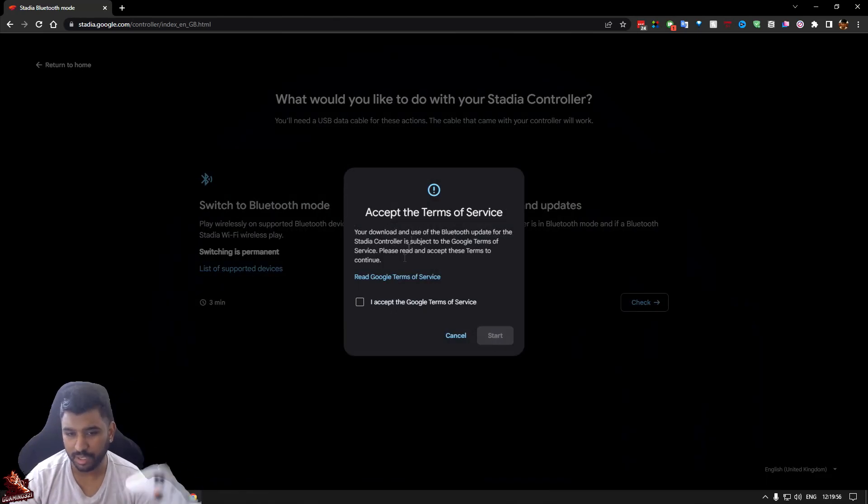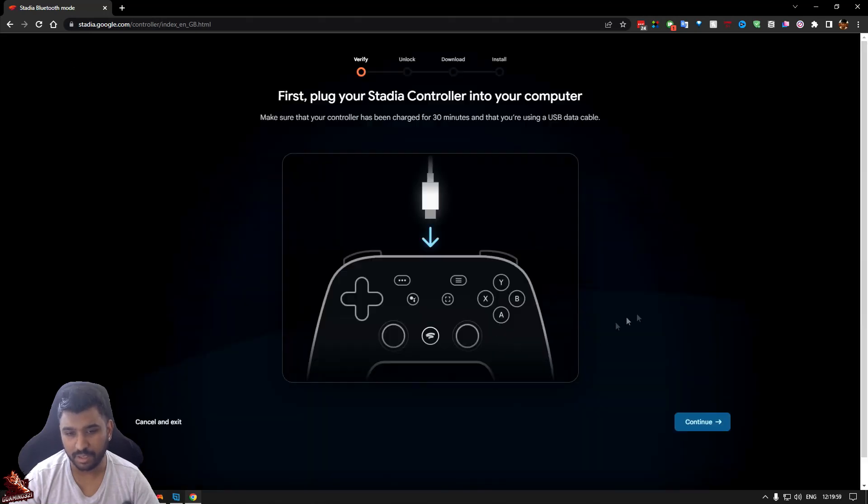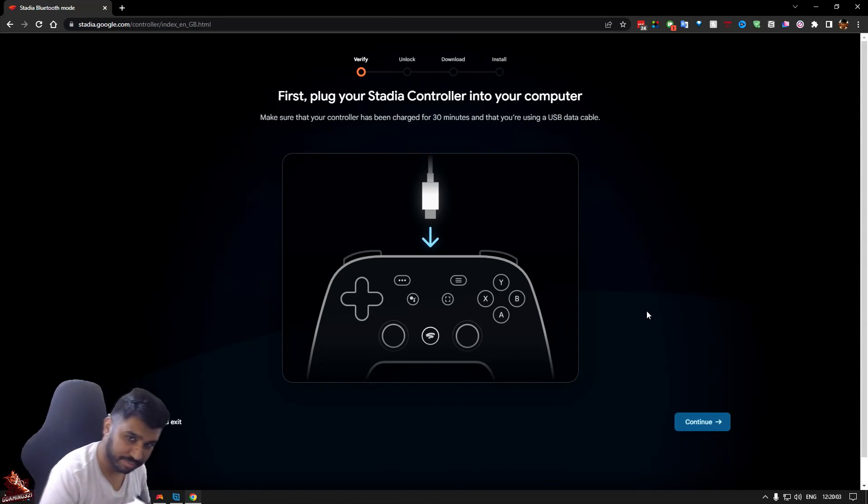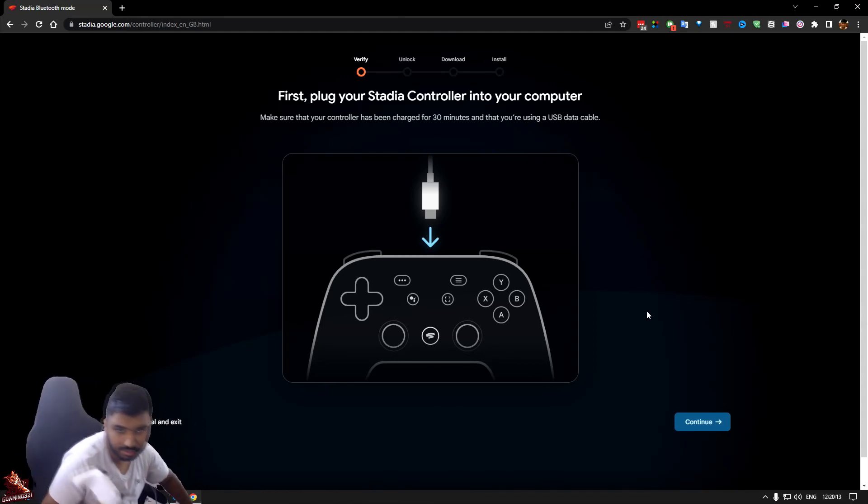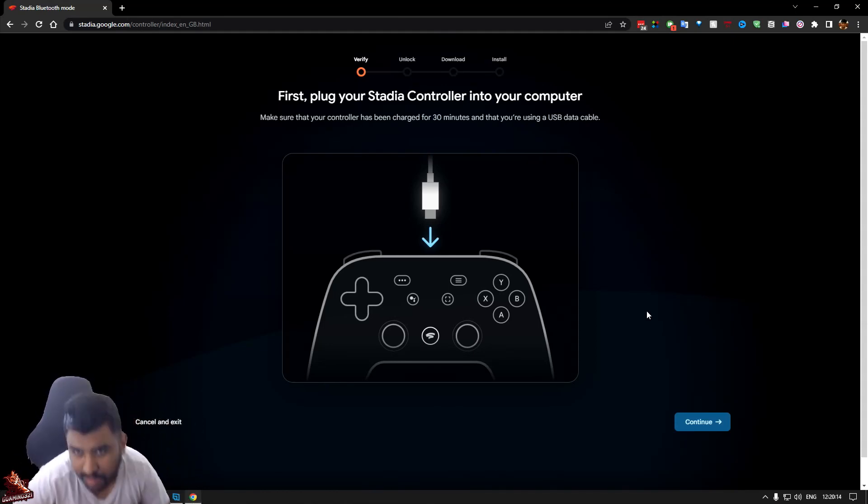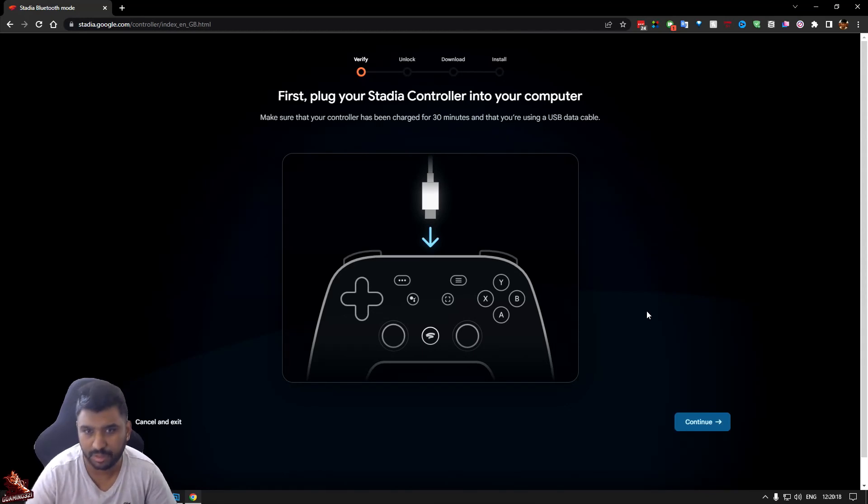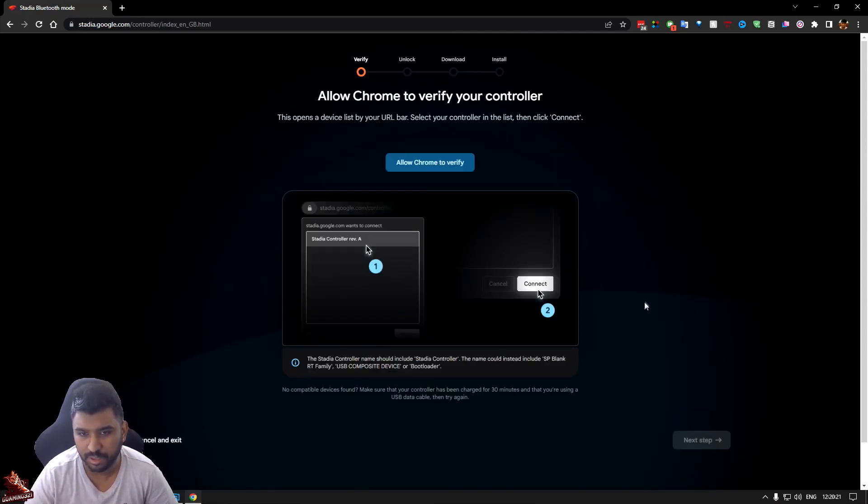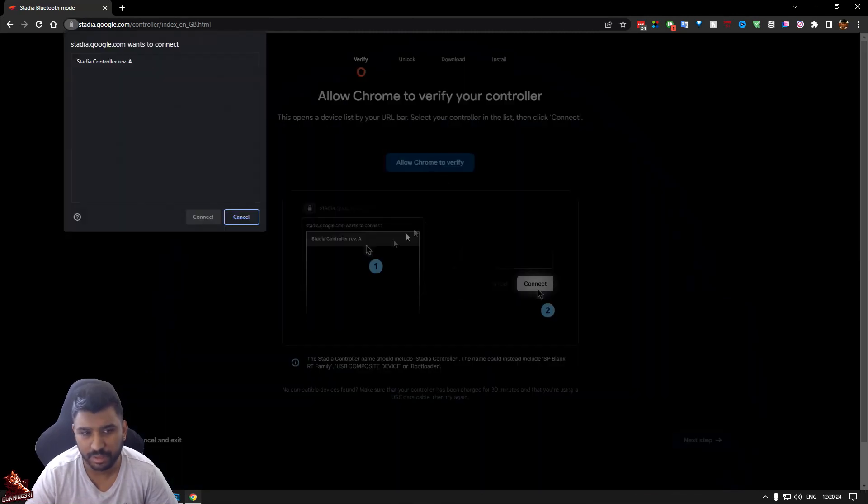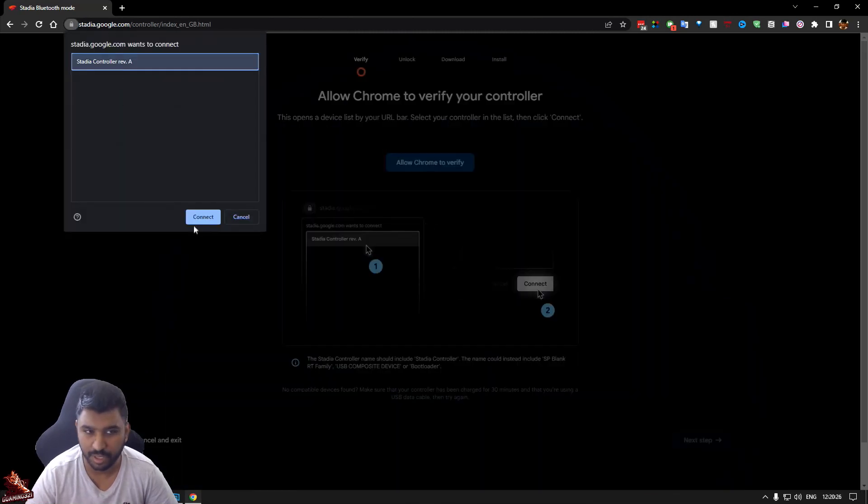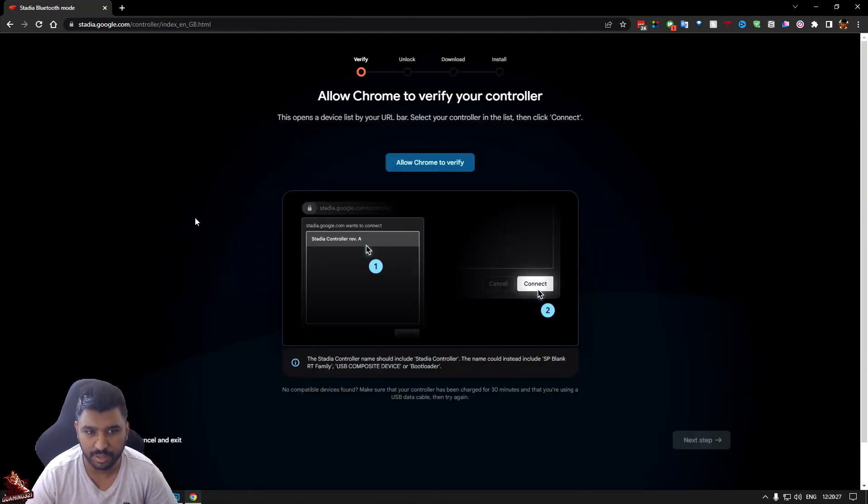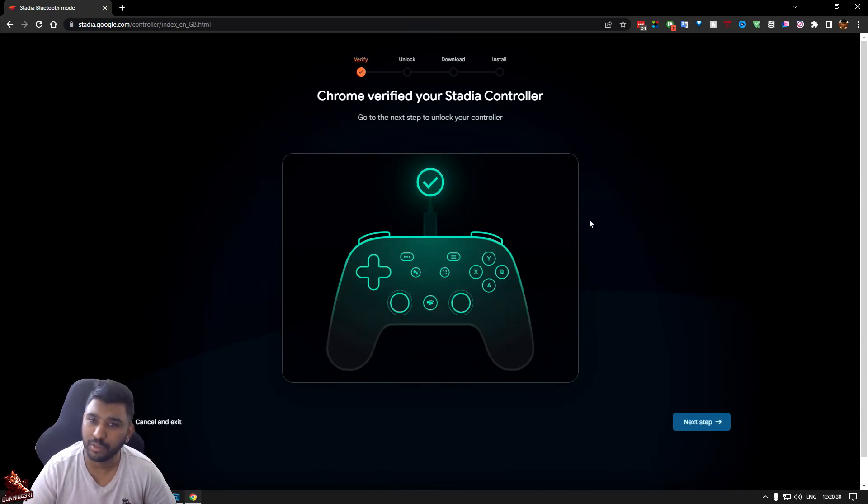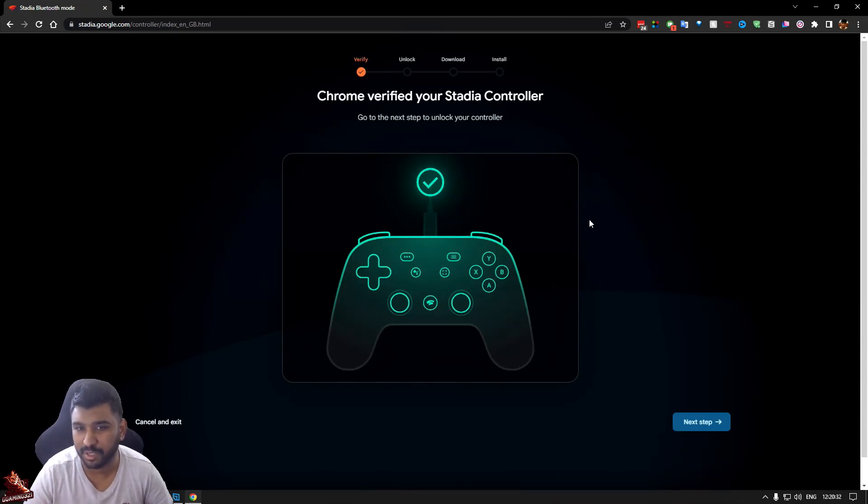Let's go and start to Bluetooth mode. Are you accepting the terms and conditions? Yes I am. Let's start. What you do is you go and plug the controller into the PC. Now it's plugged in. And you're using a good USB data cable. Let's continue. Allow Chrome to verify. Accept. Connect the controller and connect. Chrome has verified your Stadia controller. Go to next step to unlock your controller. Next.